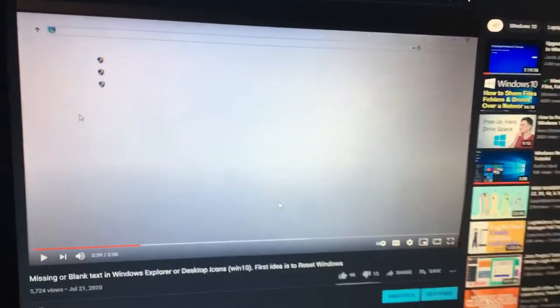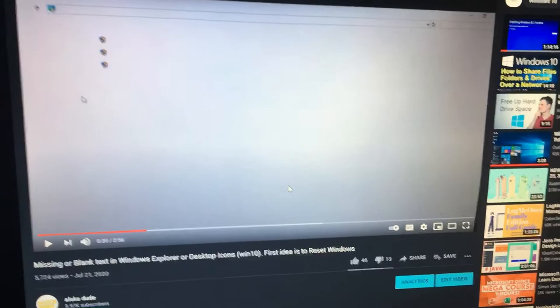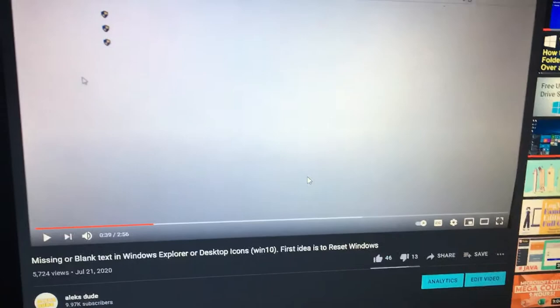A while ago I posted a video about missing or blank text in Windows 10. I suggested resetting Windows, but someone in the comments suggested restoring the default font settings.